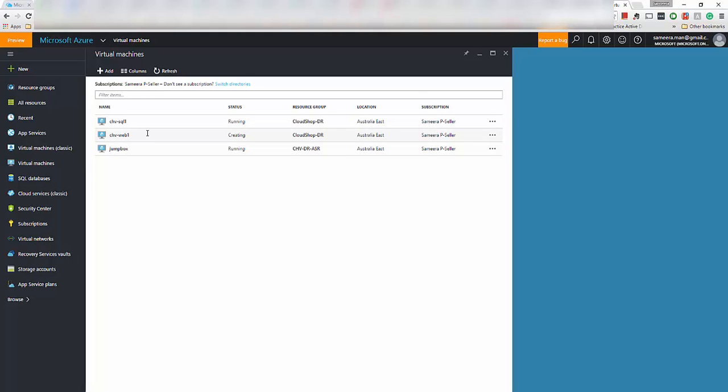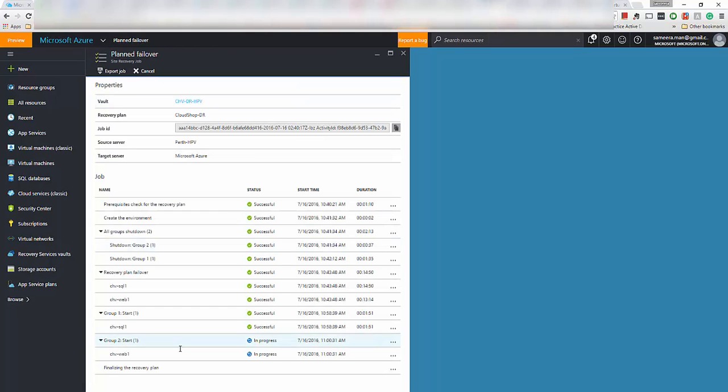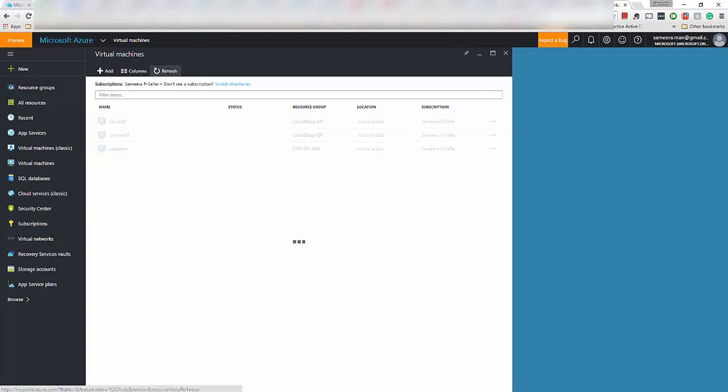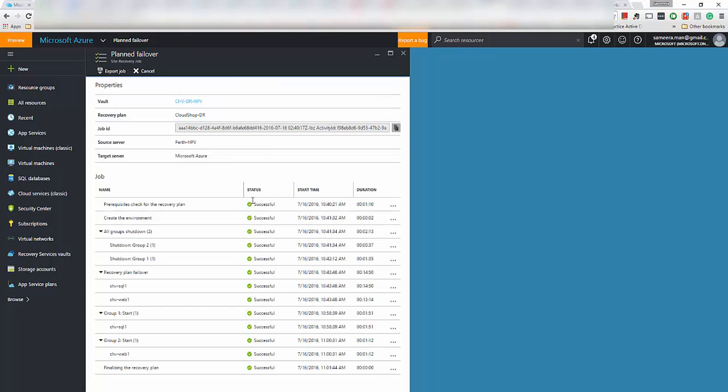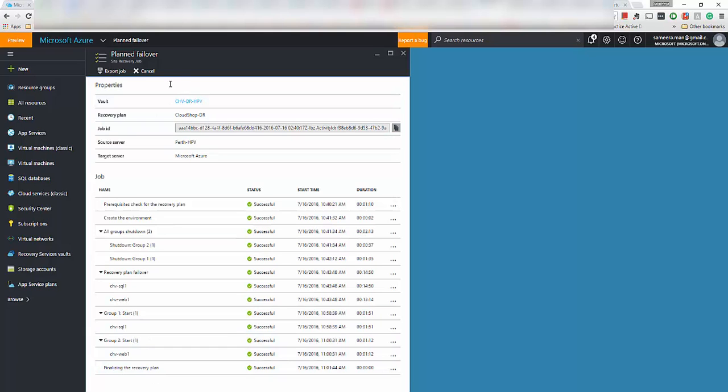Now when you do a refresh, you can see it's now the web server is now getting created and it is in process right now. Once that started, it actually completes the failover and we will do a verification afterwards. So you can see now when I did the refresh, the web server is also running now. So if I go back to the plan, the failover plan failover steps are now complete and the finalization recovery plan is now successful. So everything is complete from the recovery point of view.